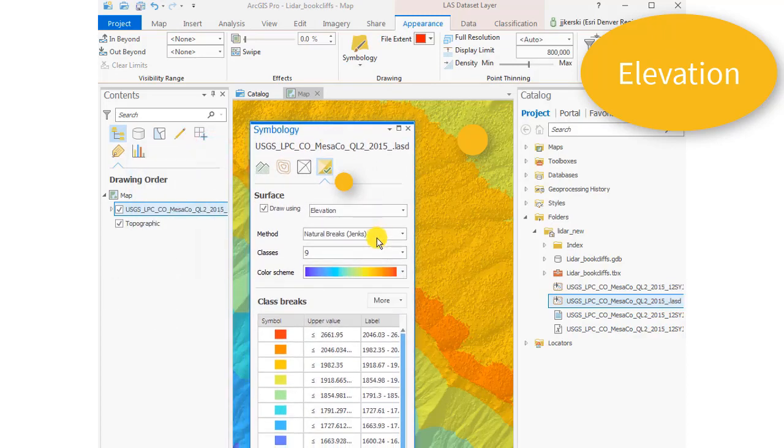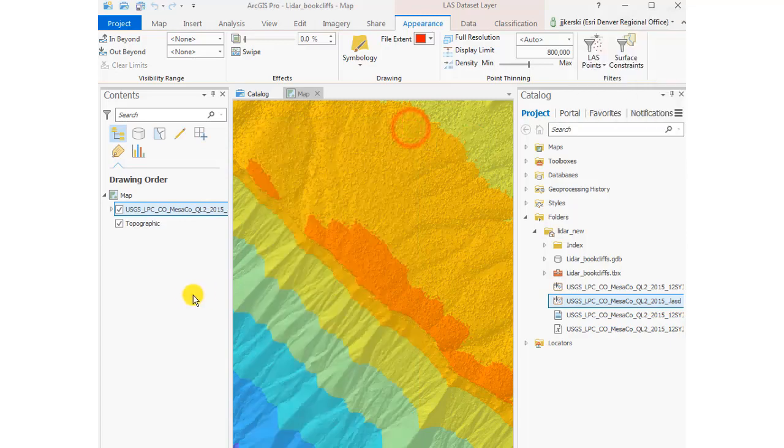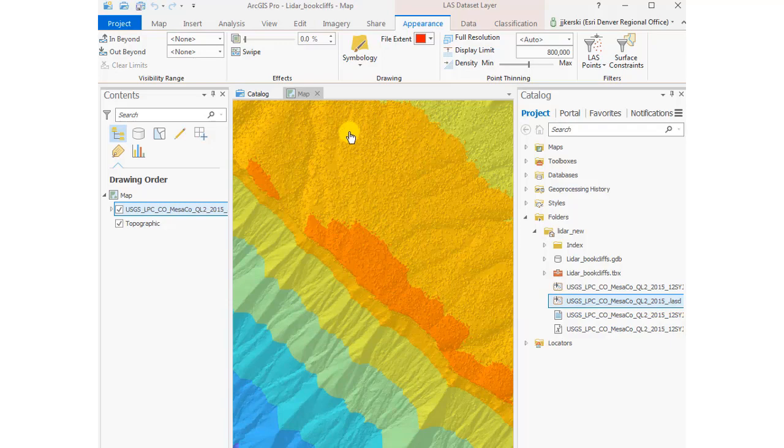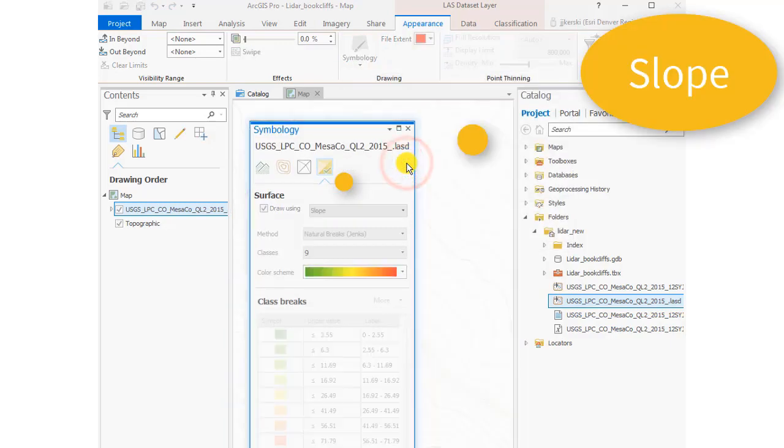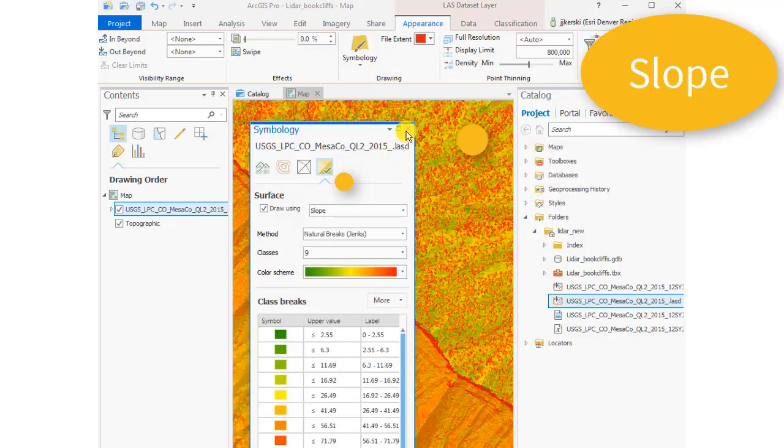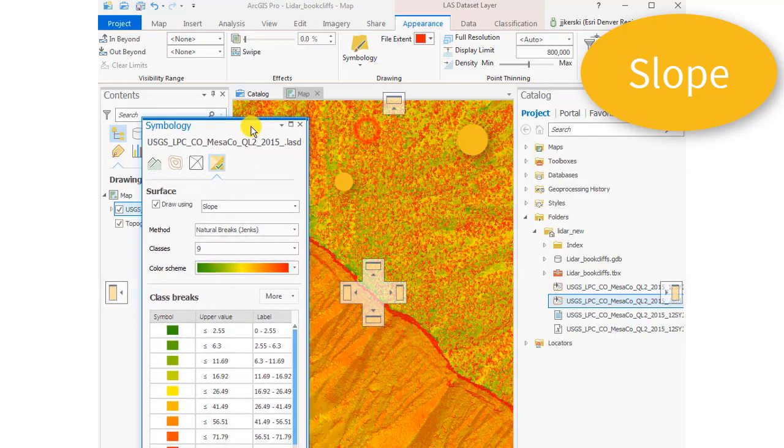Nine class, natural breaks, Jenks, University of Kansas, Rock Chalk. So that's what that area looks like. Okay, ranging from blue, low elevation, to reddish, high elevation.